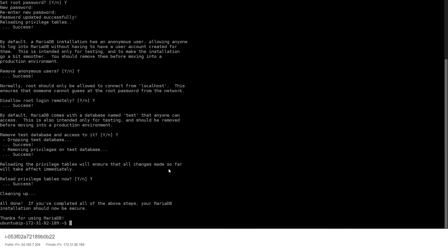Now we want to create a MySQL database for WordPress that we are going to use, so we are going to create a MySQL database for this.